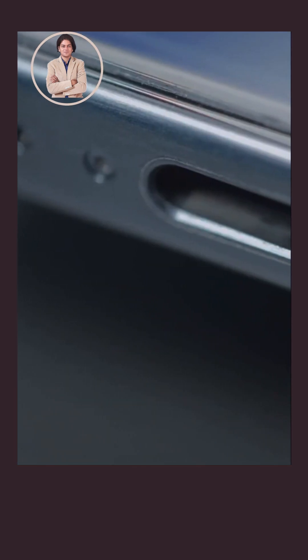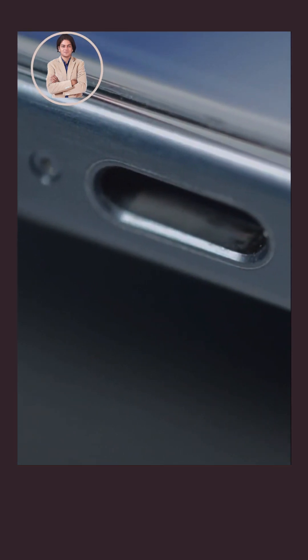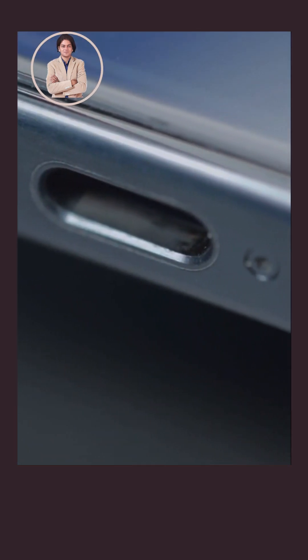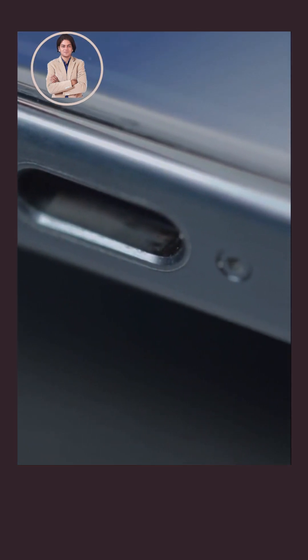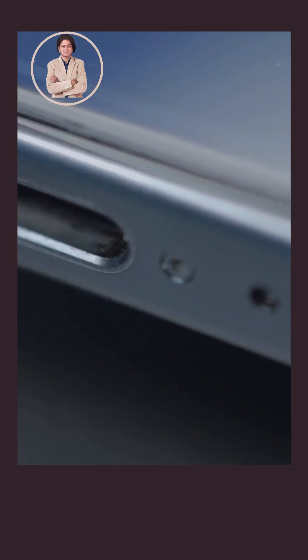Future proofing. As USB-C becomes the standard, investing in a USB-C pen drive ensures compatibility with future devices.